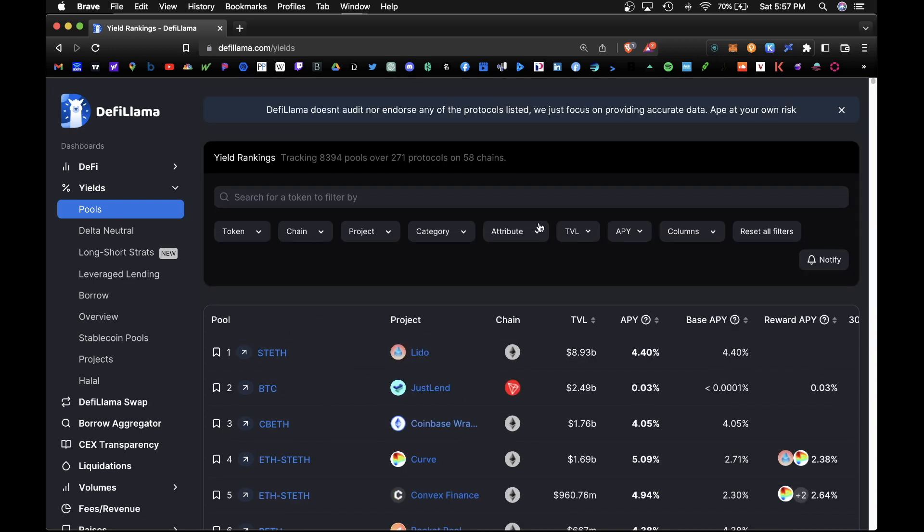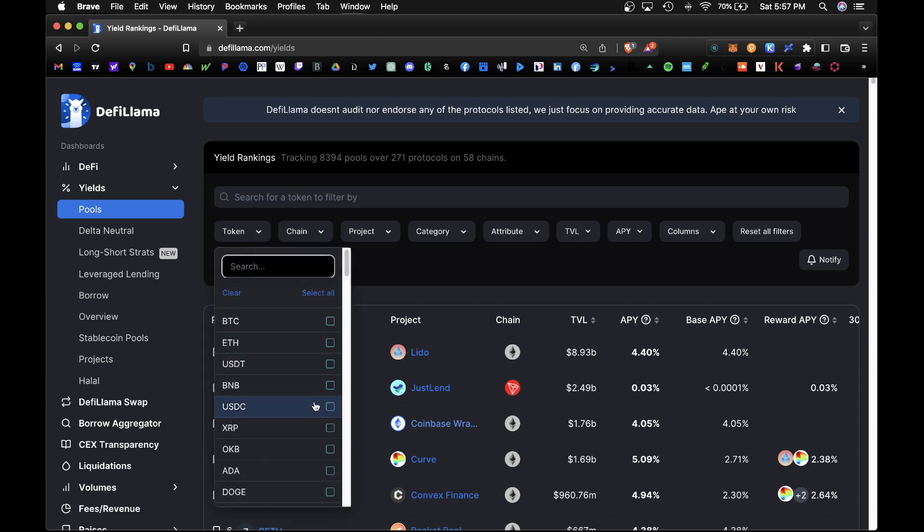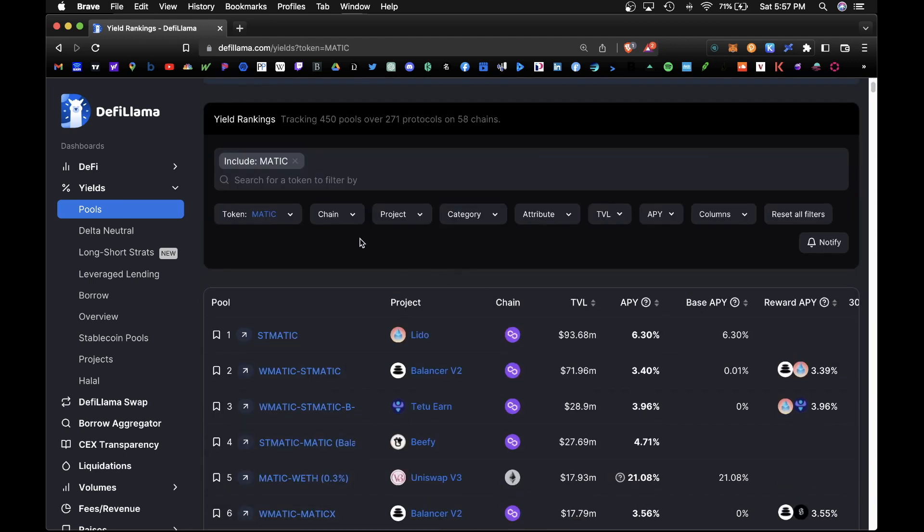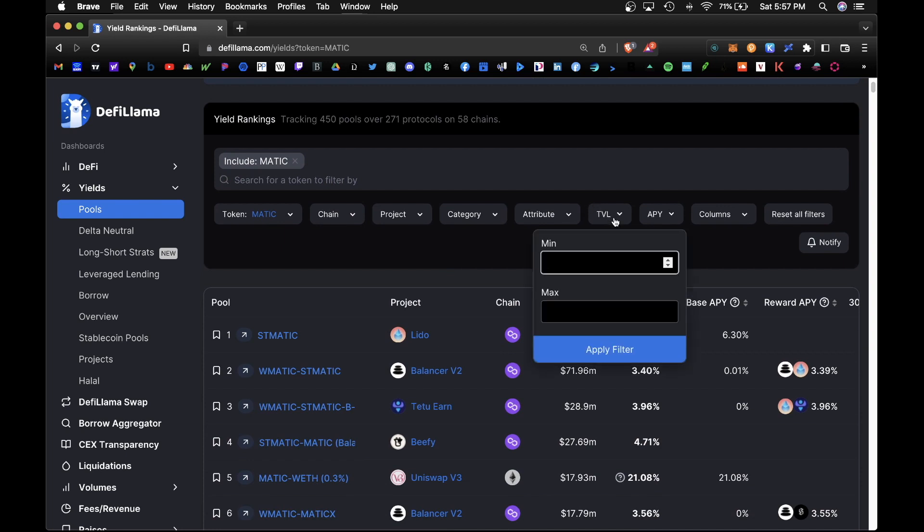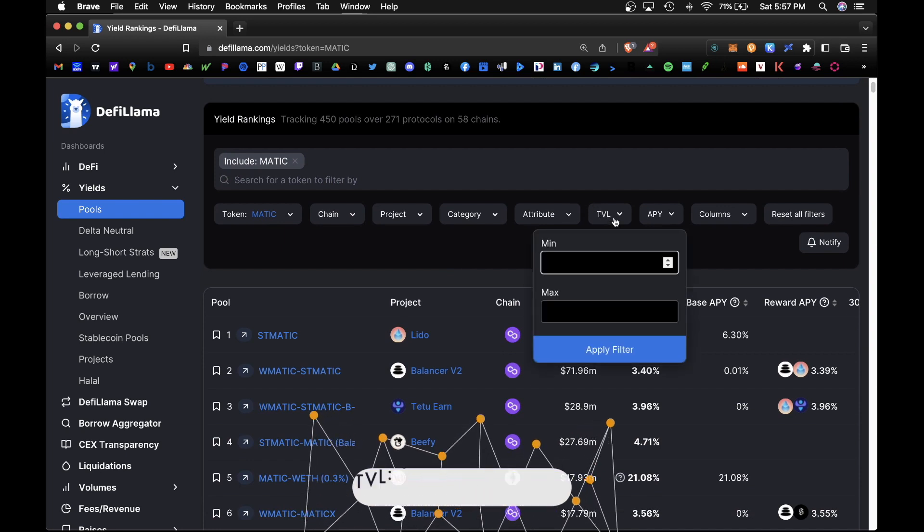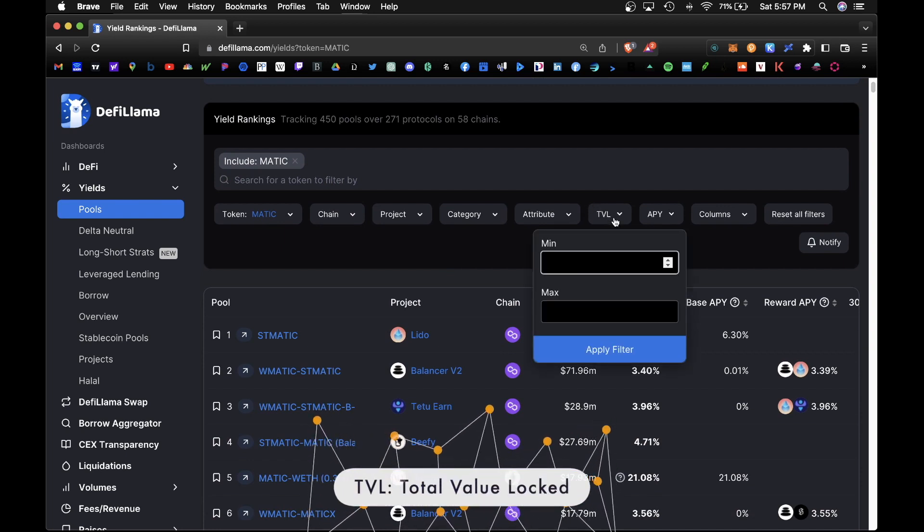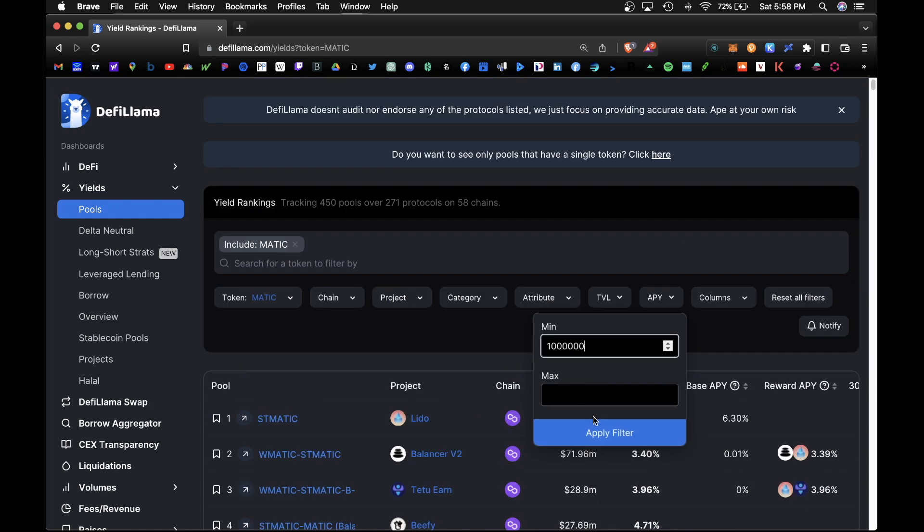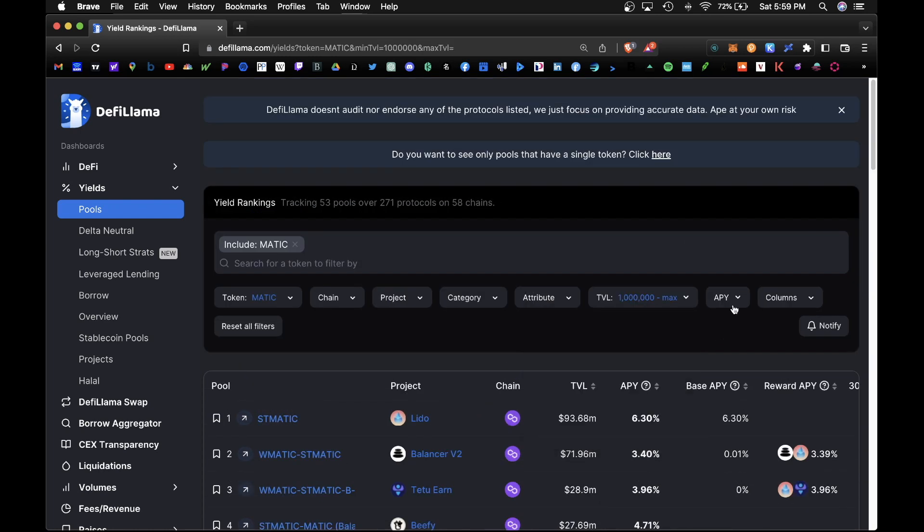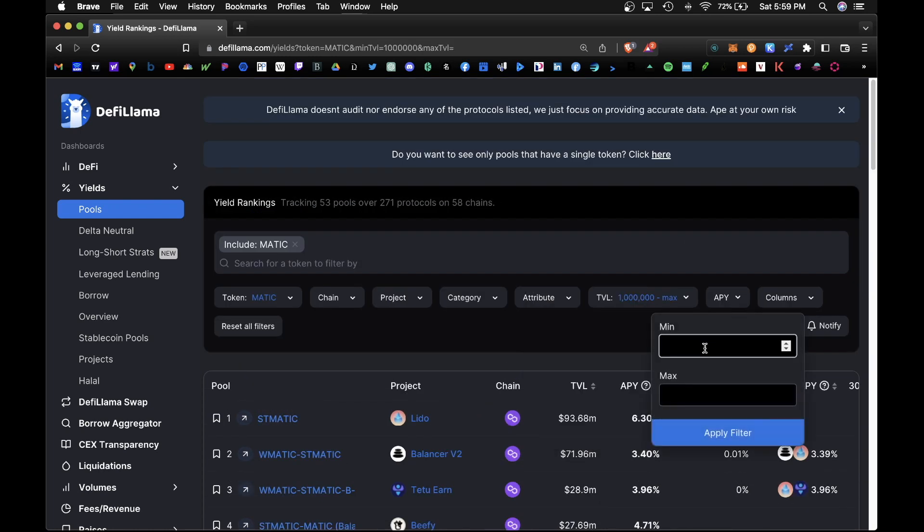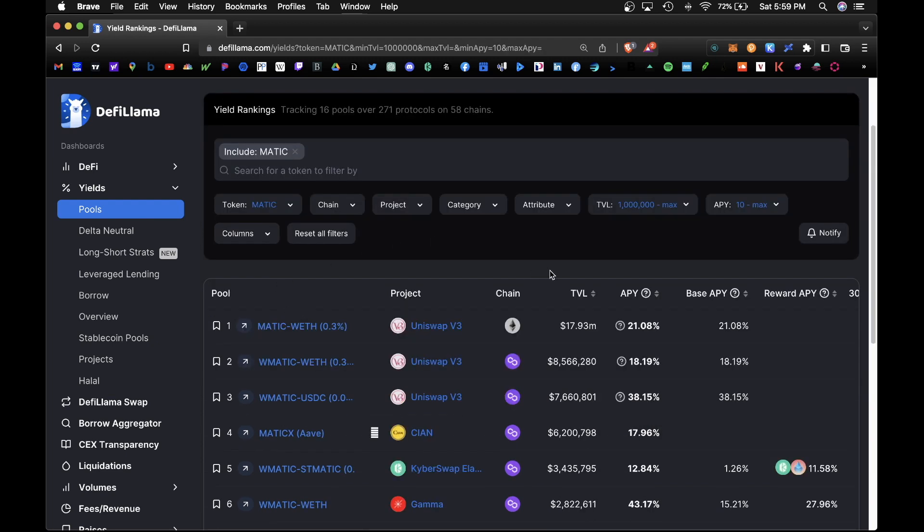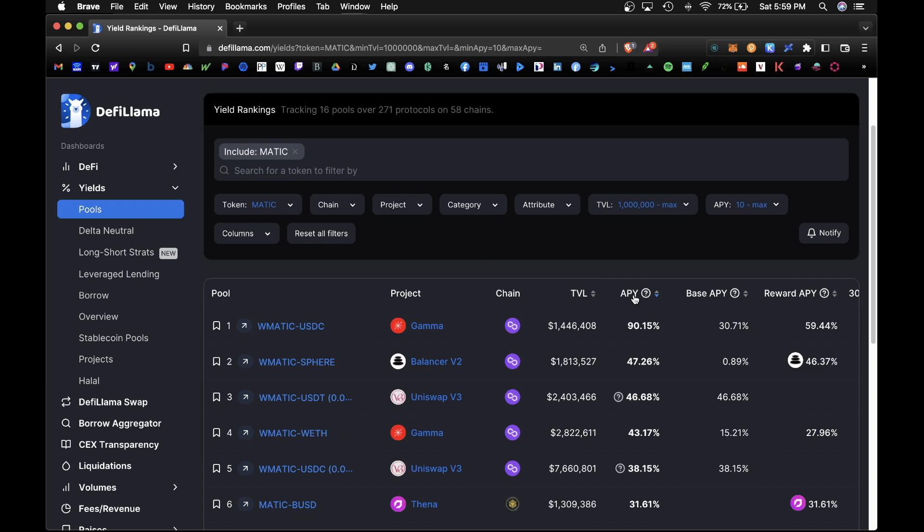And under your filter section, you can filter through your desired blockchain. For example, we can look at Matic. And under Matic, we can also pick a minimum amount of total value locked we want under that pool. So as a general rule, I like to look at pools that are a million or above, and for APY I like to look at things that are 10% or above. Supply that and from there we can also sort by APY.